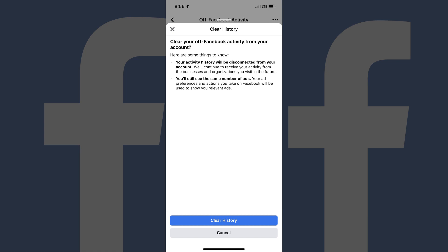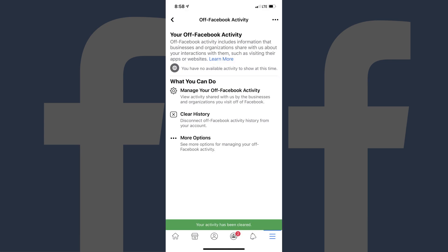Step 6. Tap Clear History. You'll be returned to the Off-Facebook Activity screen, where a message will appear in a green banner on the screen notifying you that your Facebook activity has successfully been cleared.